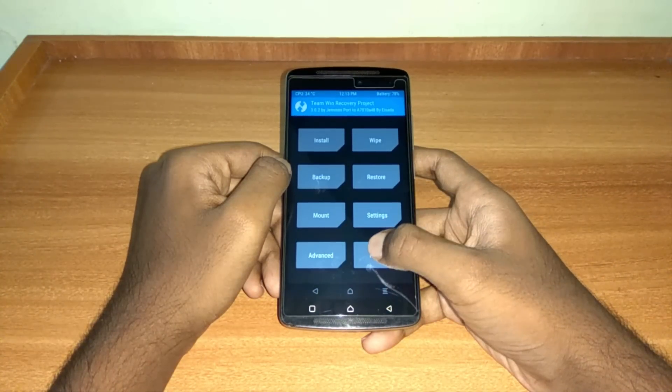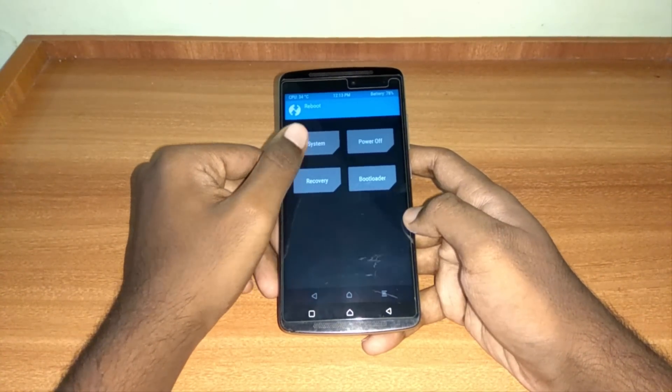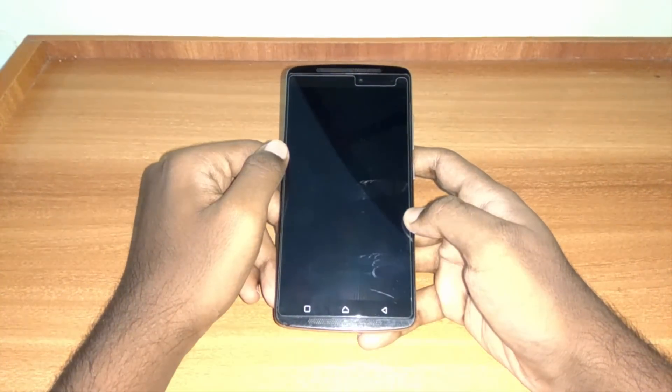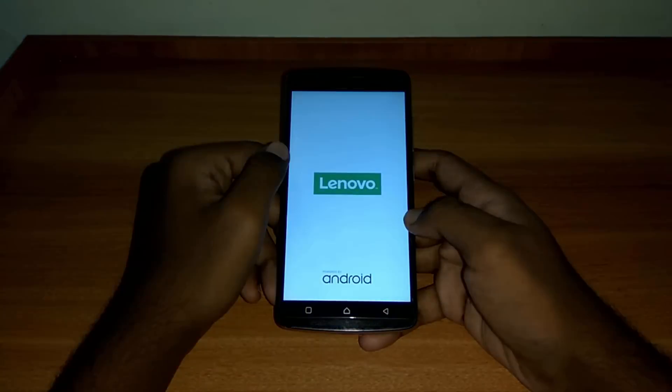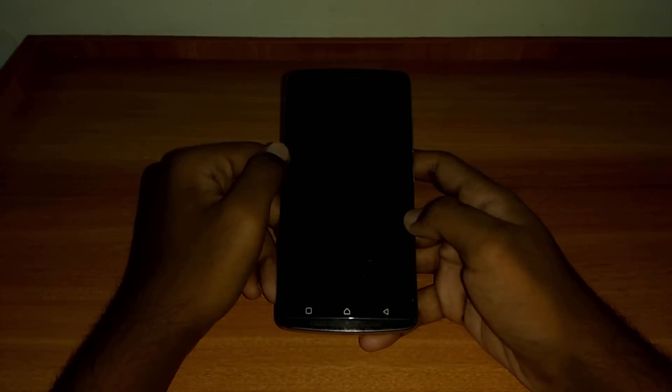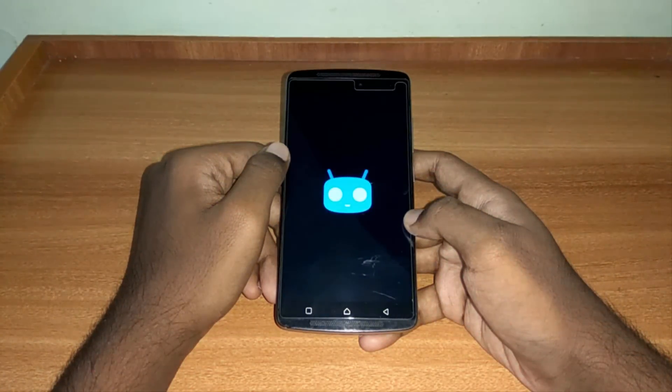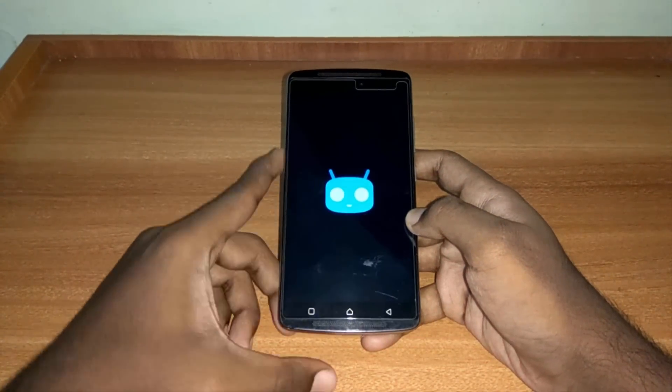Once everything is done, restart your device. The first boot up will take 15 to 20 minutes, so don't worry about that.